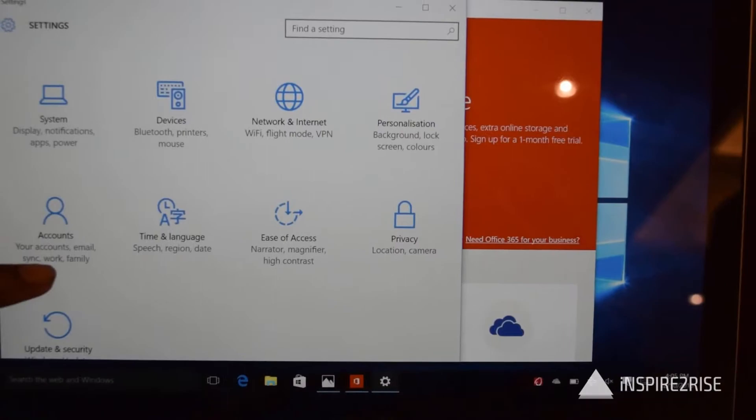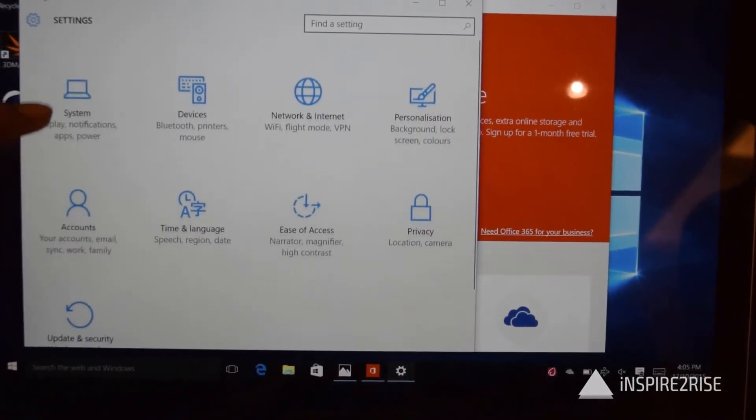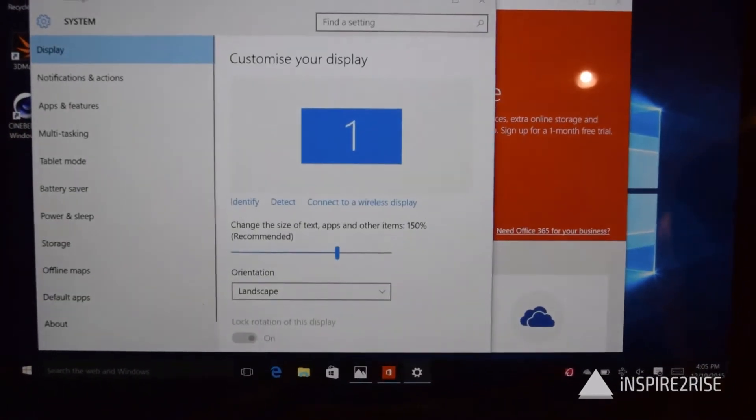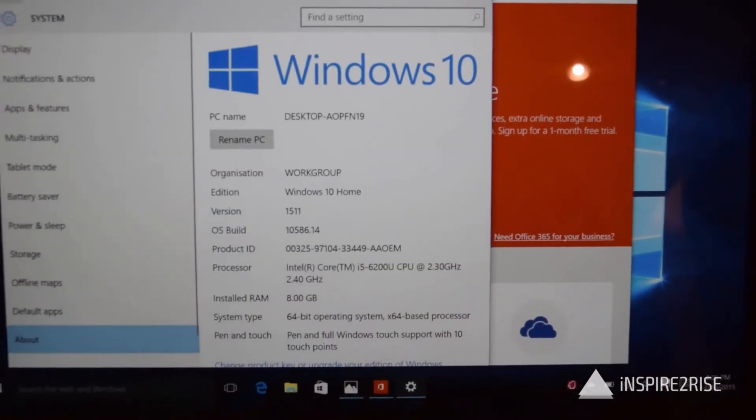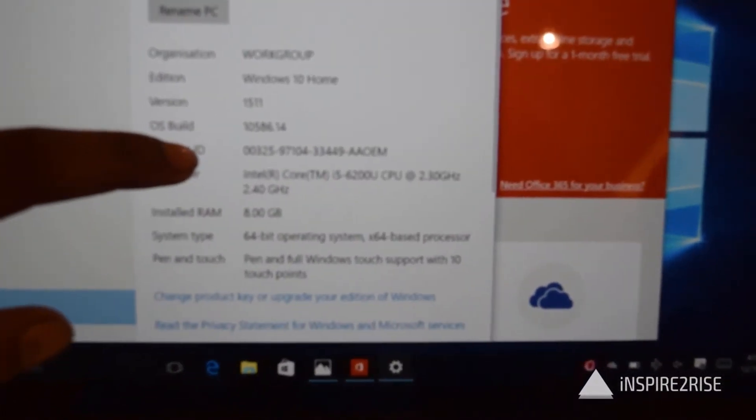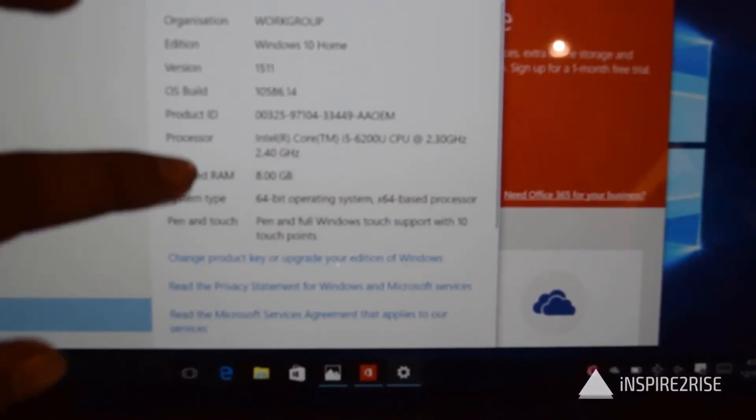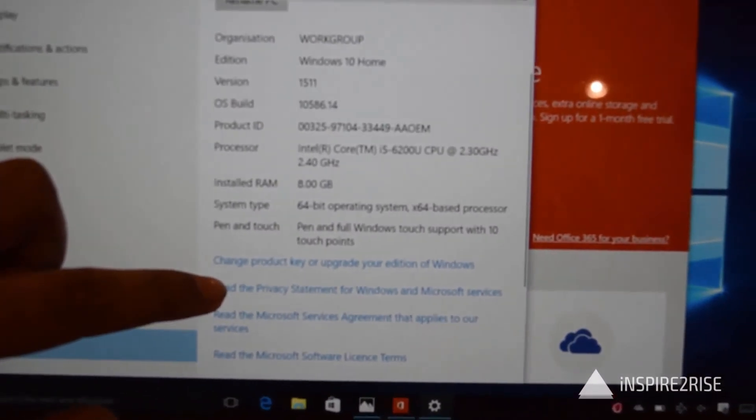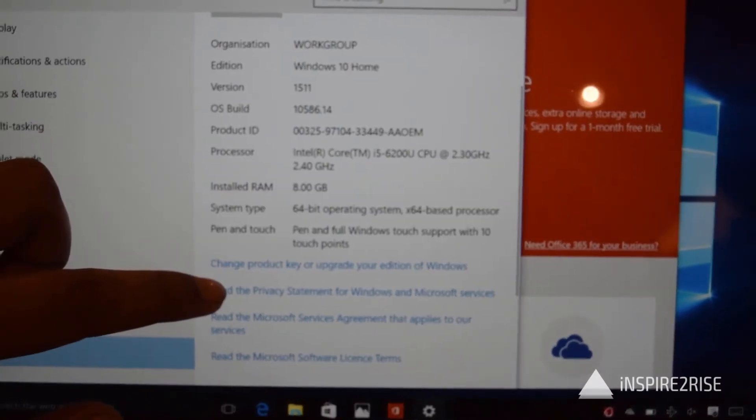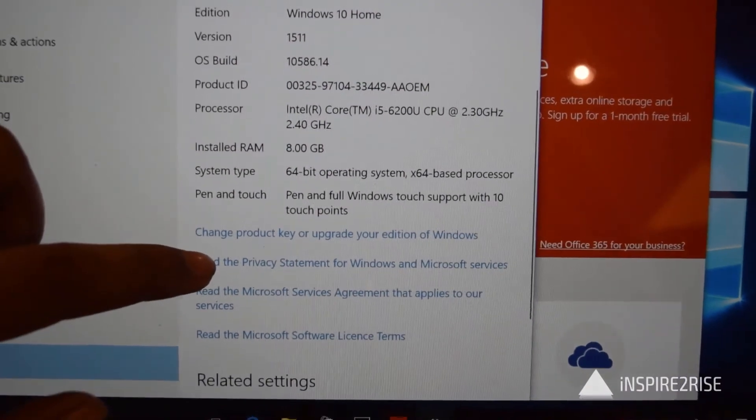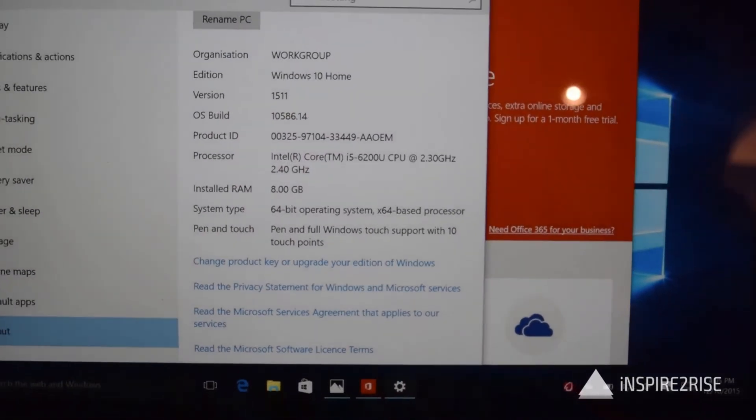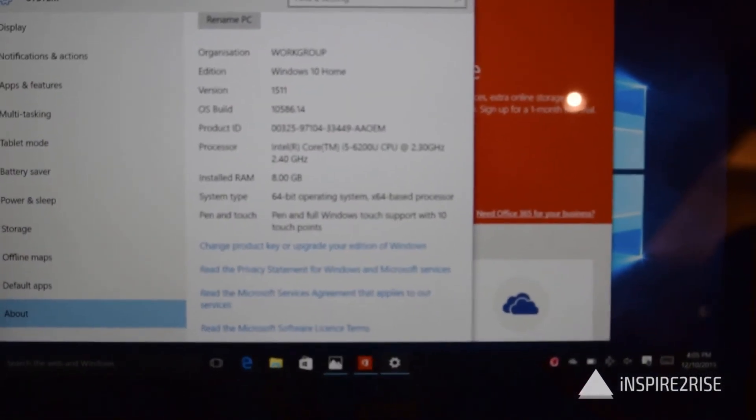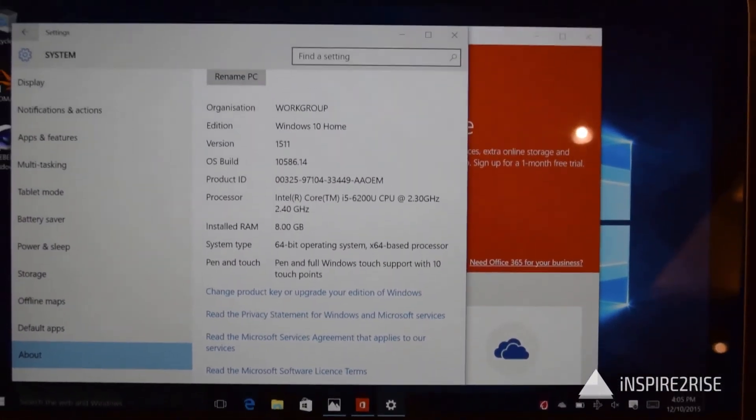Let us just show you the specifications of this device before rounding up this video. These are the specifications of this laptop. So guys, in case you liked our initial impressions video then don't forget to hit like and do subscribe to our channel. This is Ayatiraj Jha from InspireToRise.com signing off folks, stay inspired to rise.